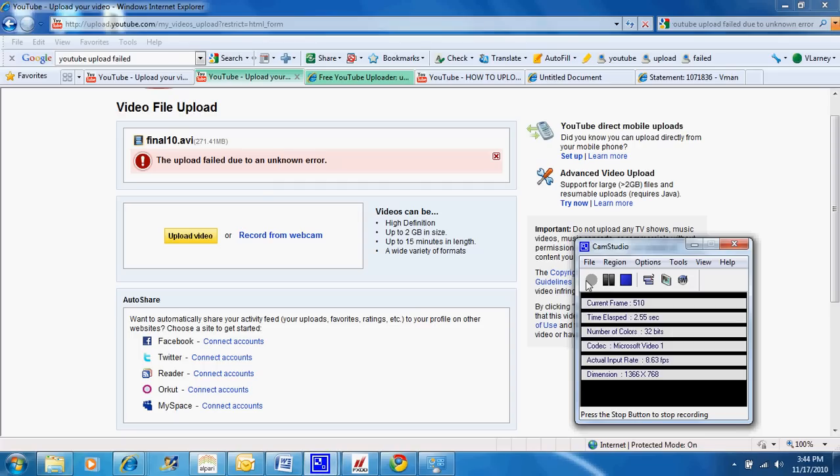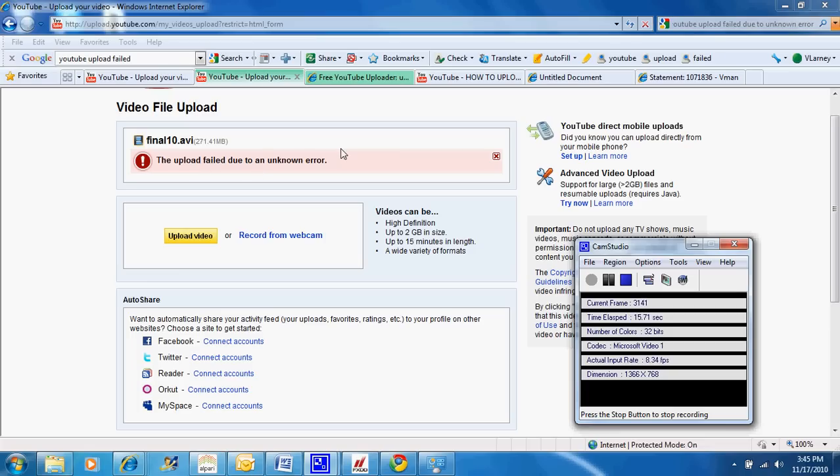Hey guys, this is Virgil here. I have this issue where I'm trying to upload this video. I've tried like 70 times, over 70 times for the past few days, and I keep getting this upload failed due to an unknown error.